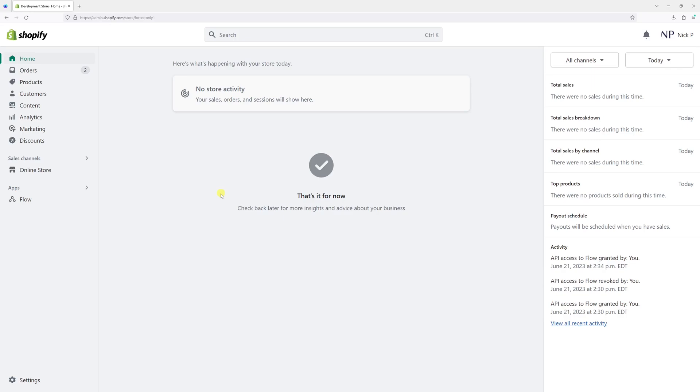In this video, I will show you how to uninstall a Shopify application. As an example, I'll be uninstalling the Flow application from my store.